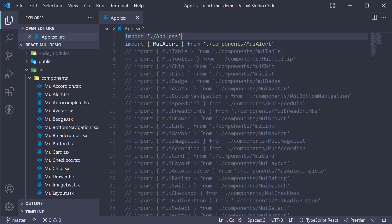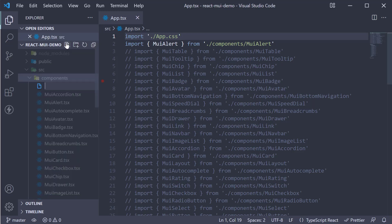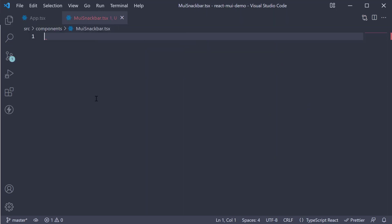Let's understand the usage with an example. Let's begin by creating a new file in the components folder, muisnackbar.tsx. Within the file, I'm going to create a new component.